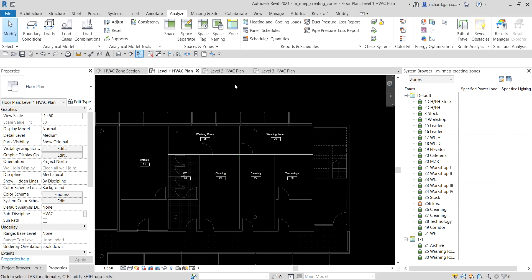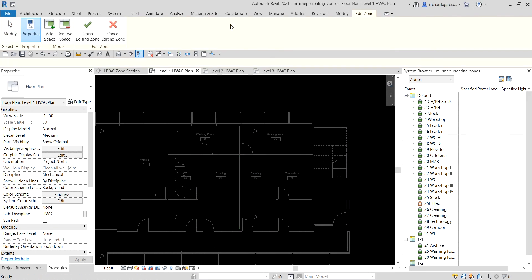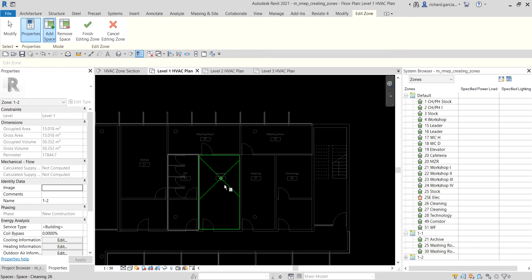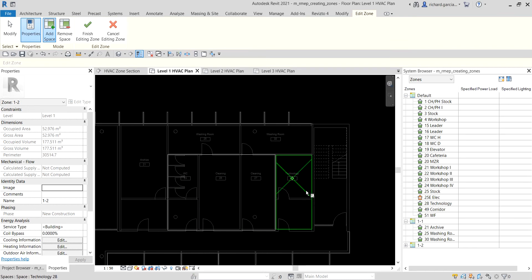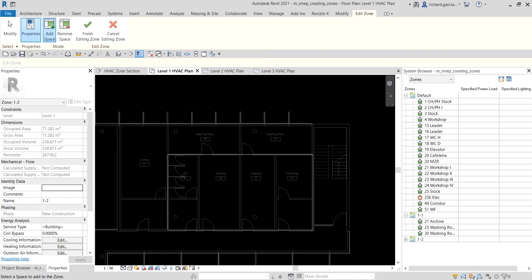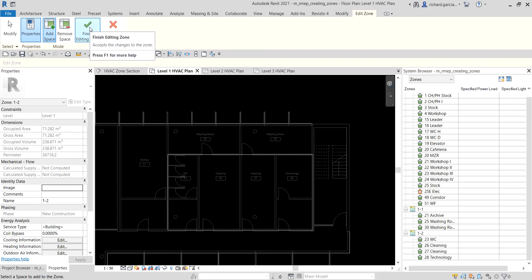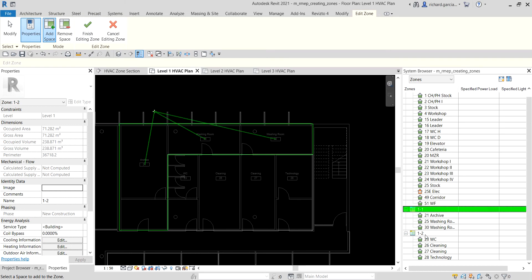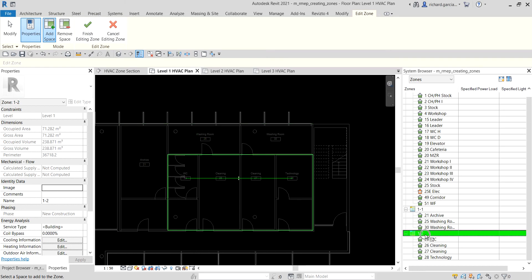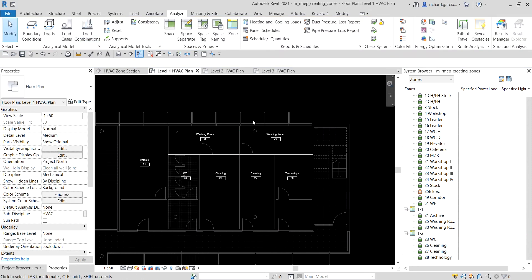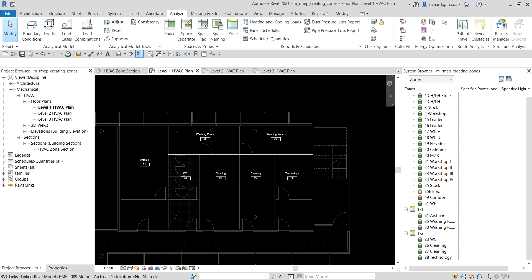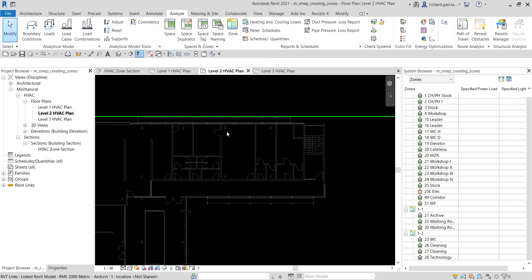I'll select the Zone tool and click each of these four spaces. They're now added in the System Browser. Notice that after renaming the first zone to 1-1, the next one automatically increments to 1-2. I'll select Finish Editing Zone. Now let's go to the second level, where we don't have spaces yet.